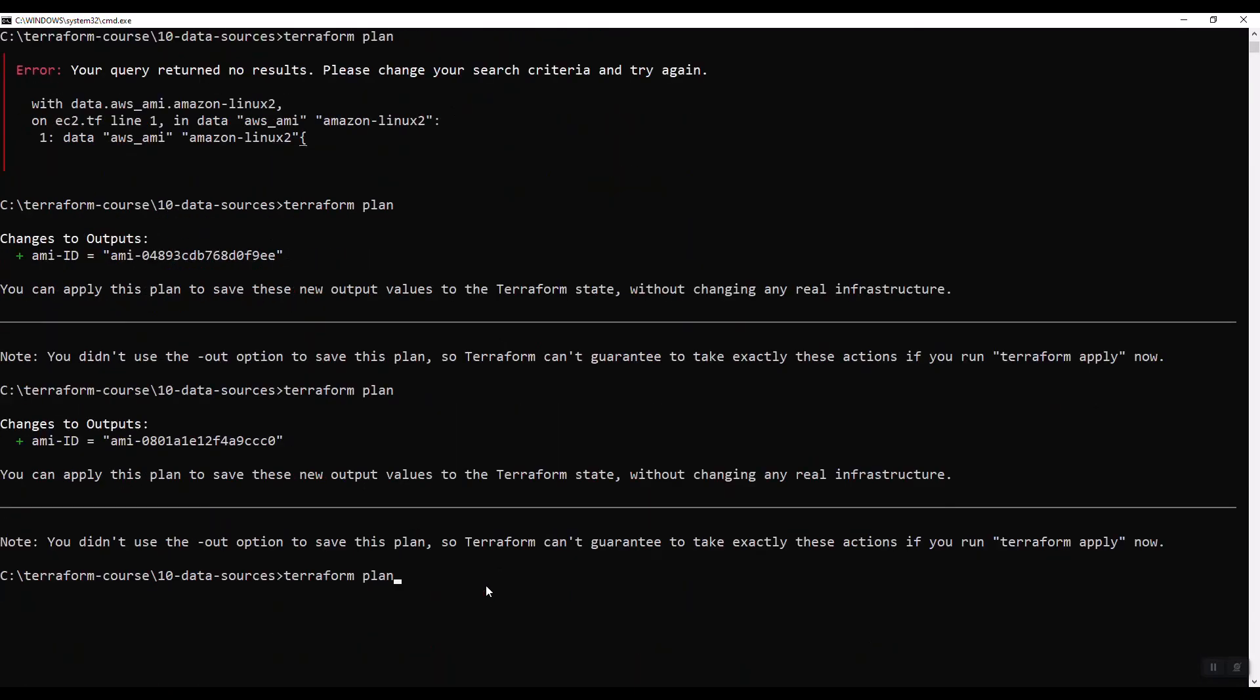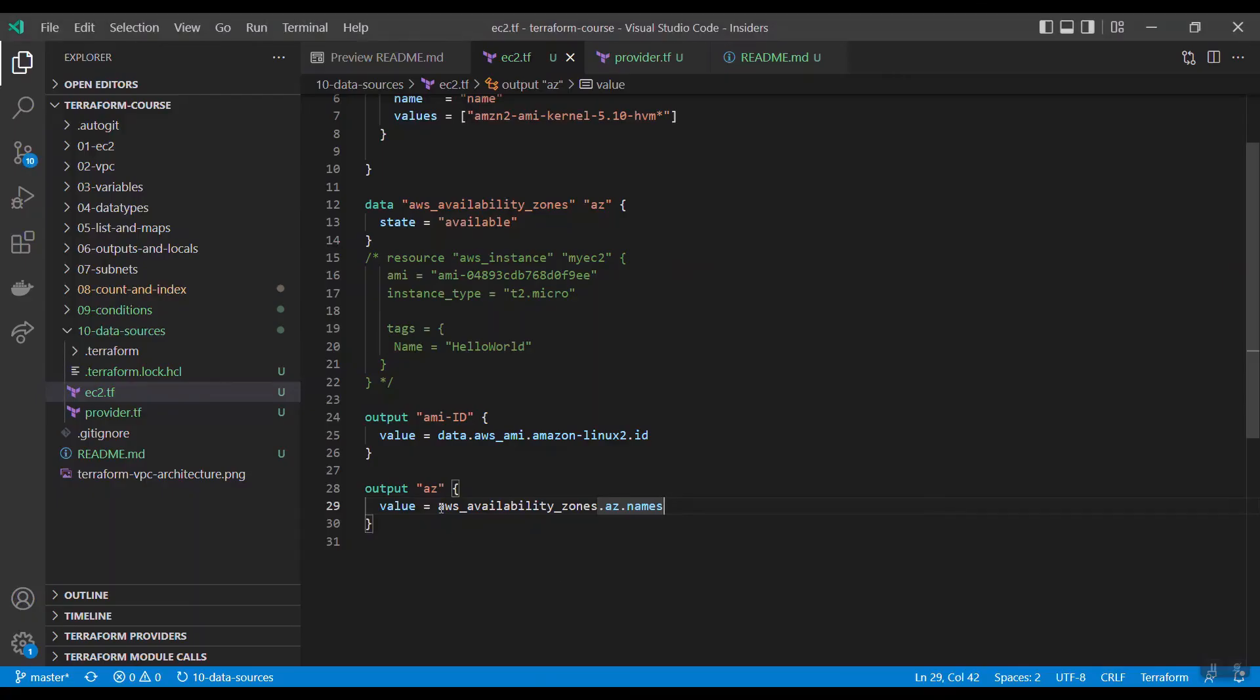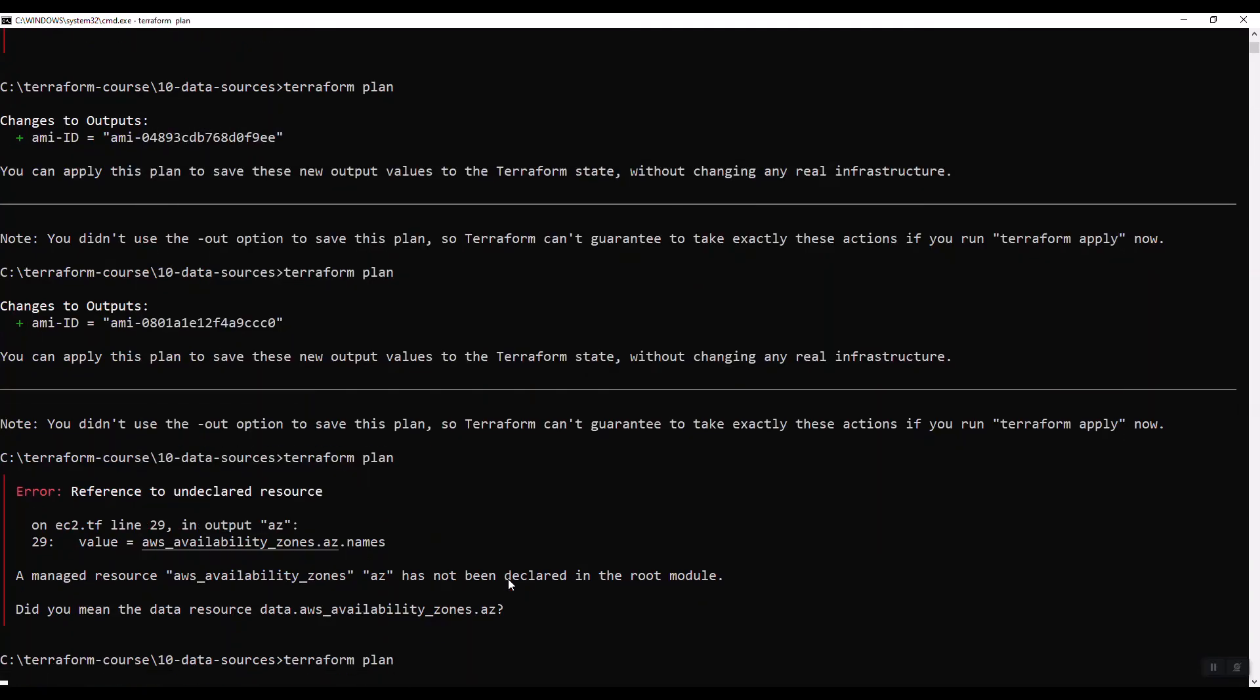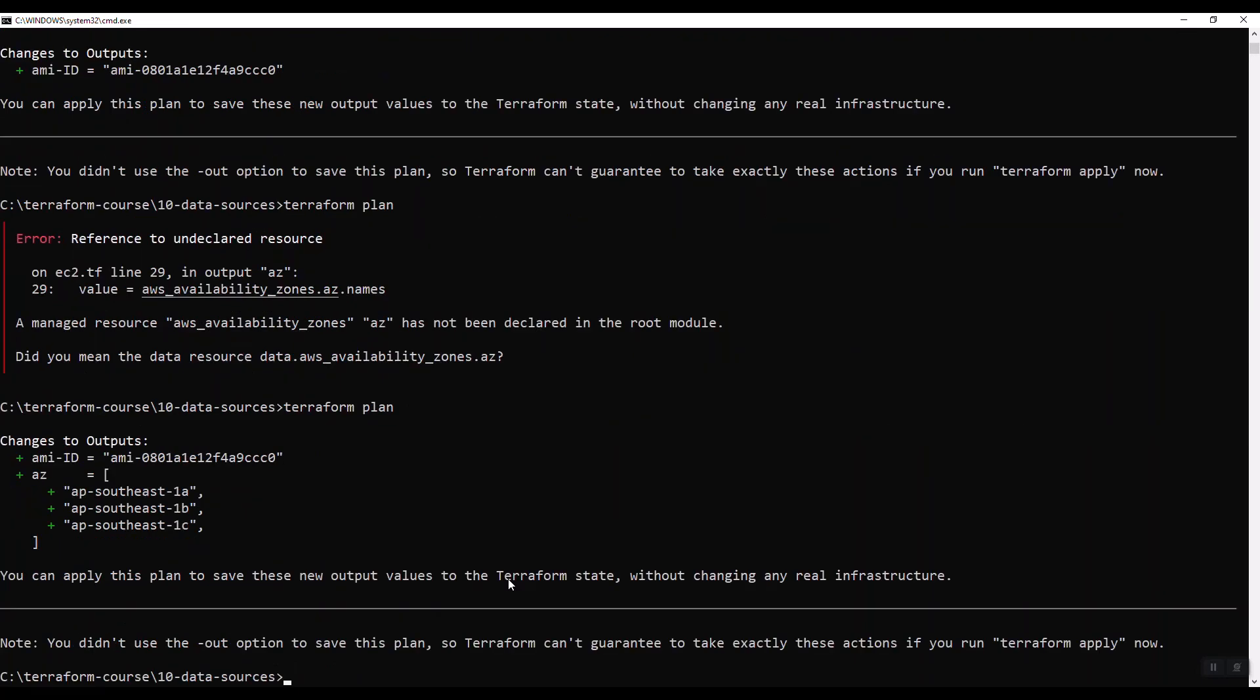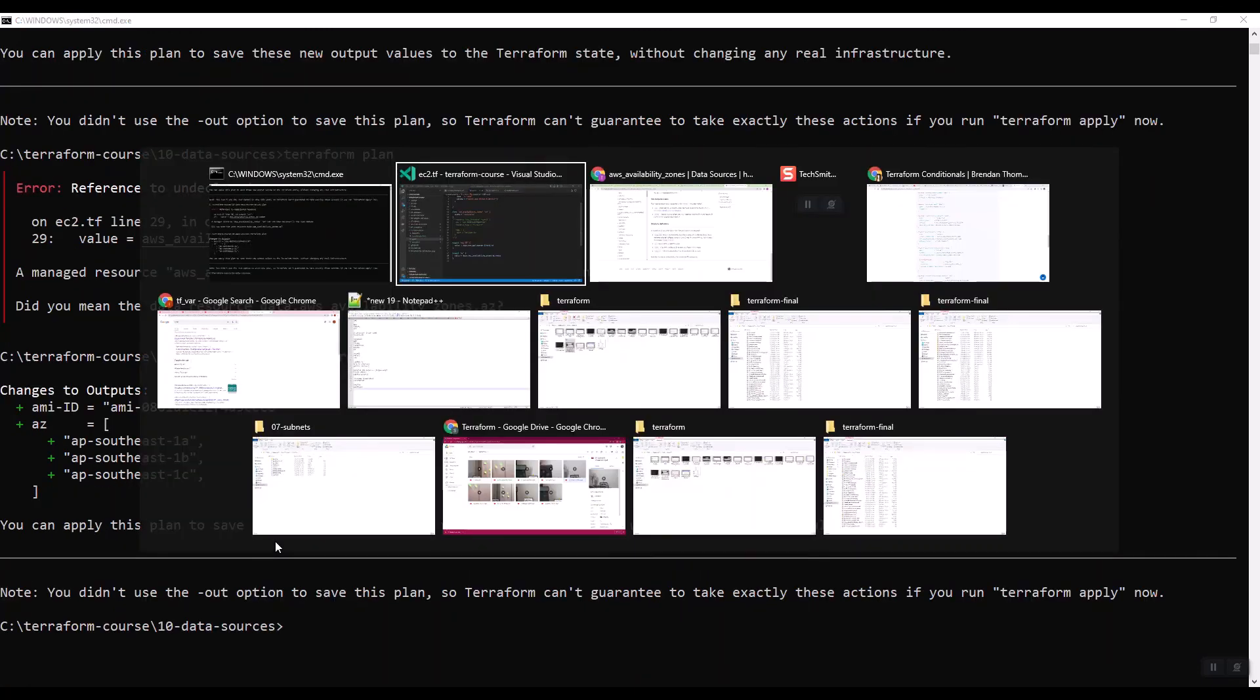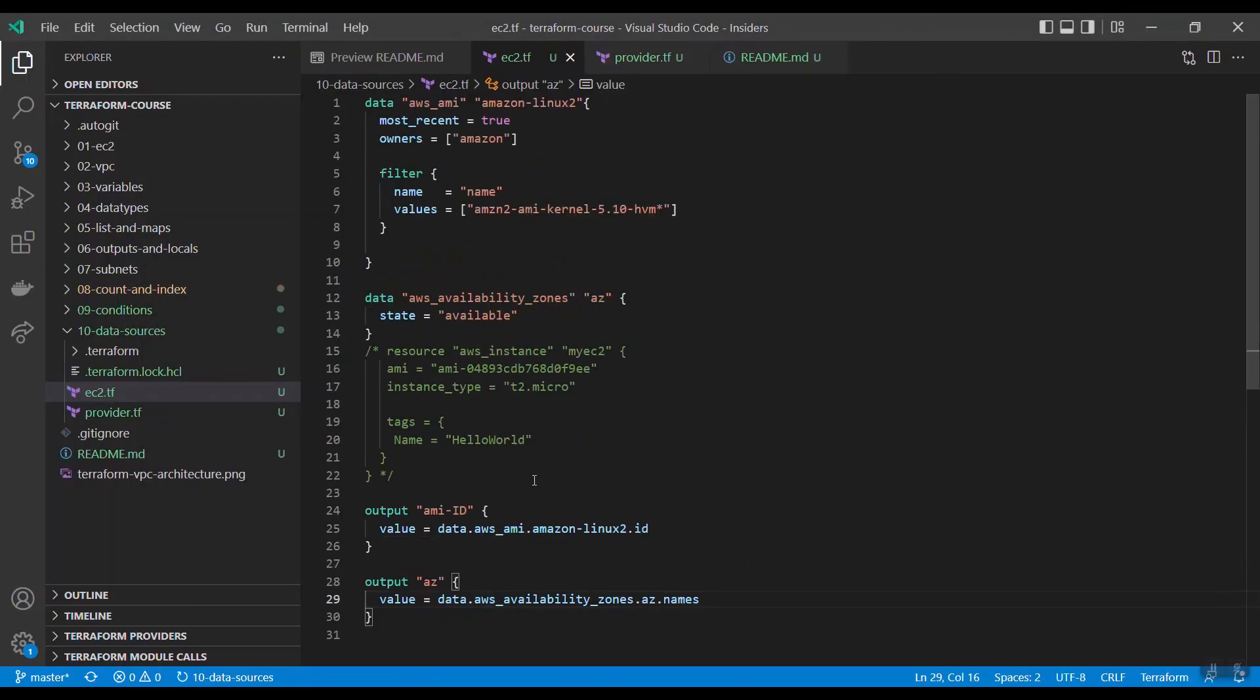Let us do this. Here it should be data dot. Sorry for mistakes. It happens. Now you got the availability zone information also. So this is the simple example. We may use data sources in many places in Terraform. Now you know how to use data source and the purpose.